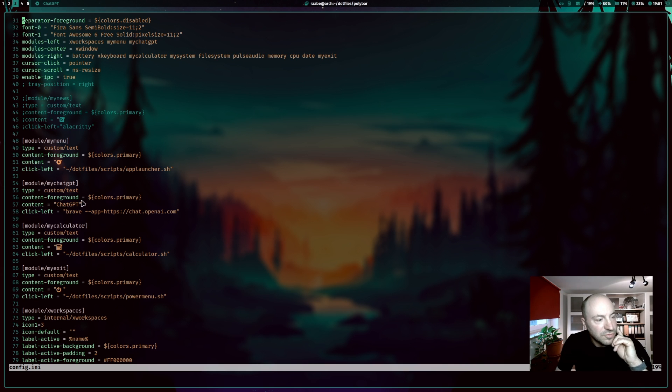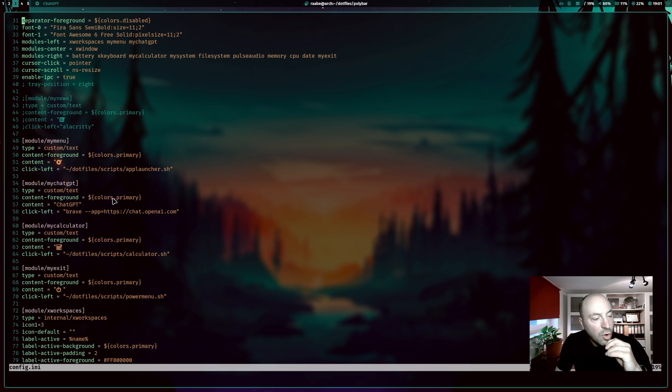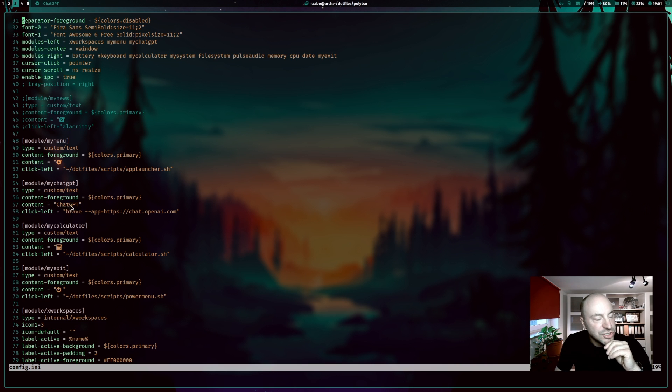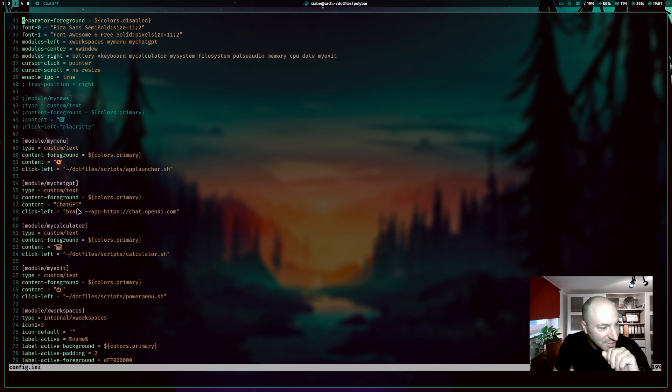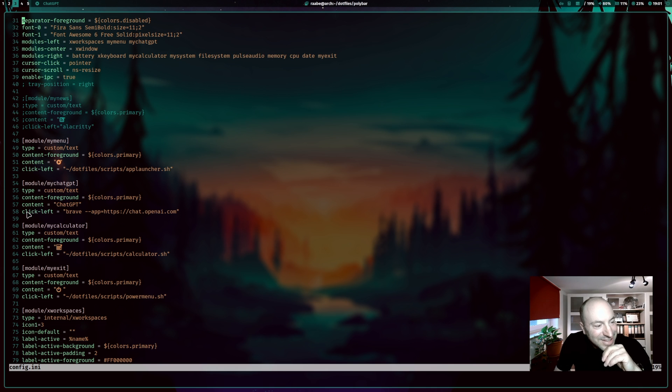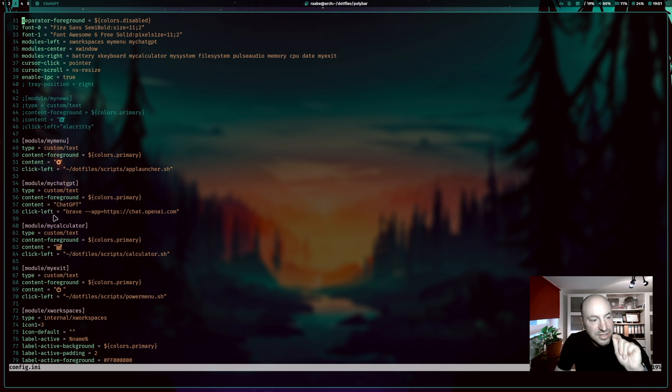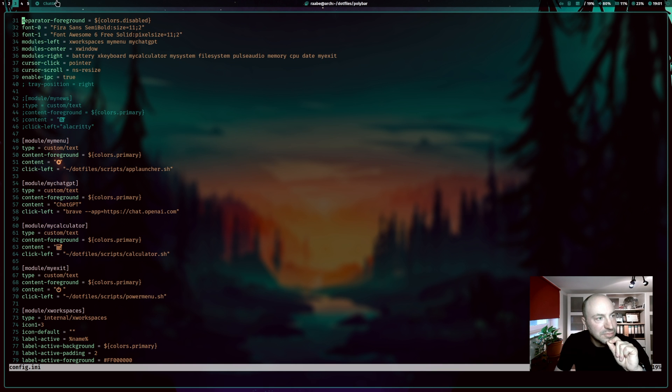Content foreground is a color that comes from my PyWall integration. The content is ChatGPT, but you can write whatever you want. My personal helper, my booster, ChatGPT, everything what you need and click left is the action that will be triggered when I click on that button.